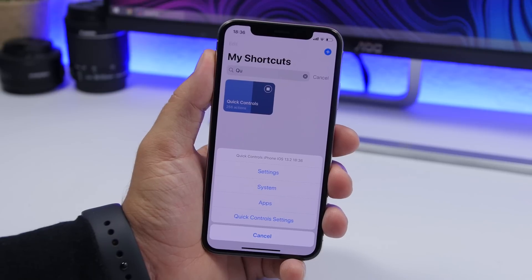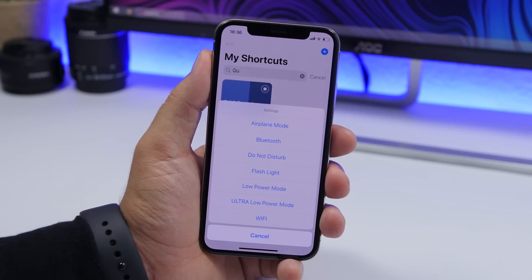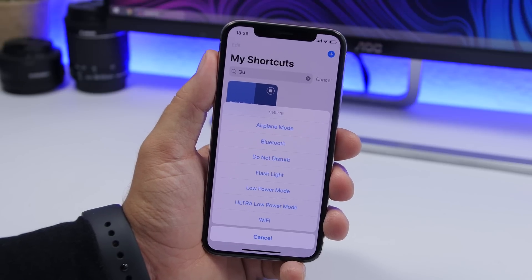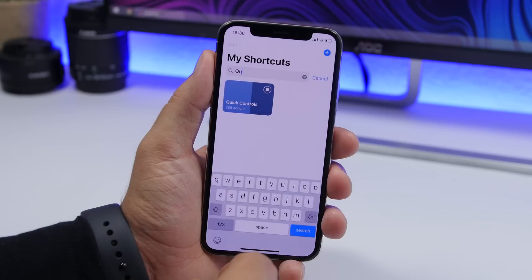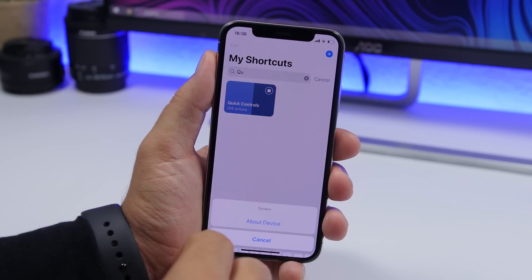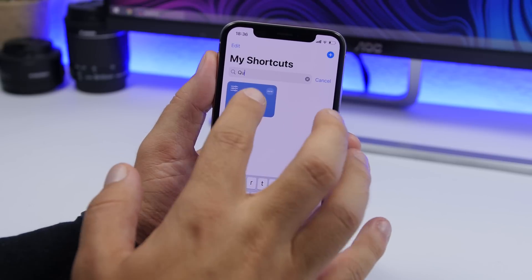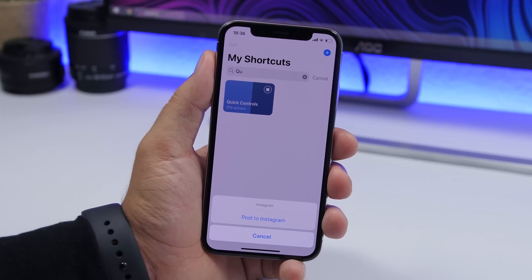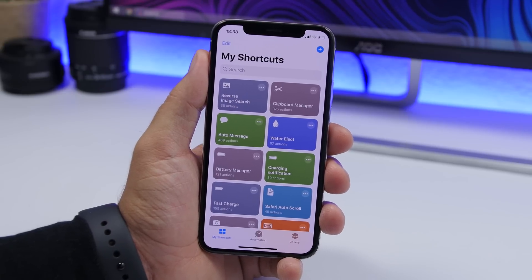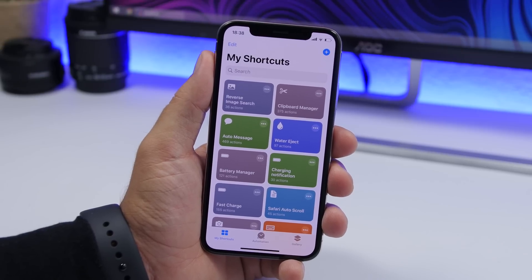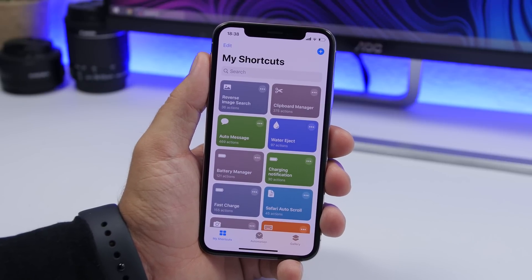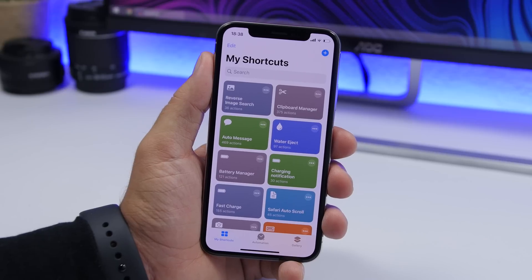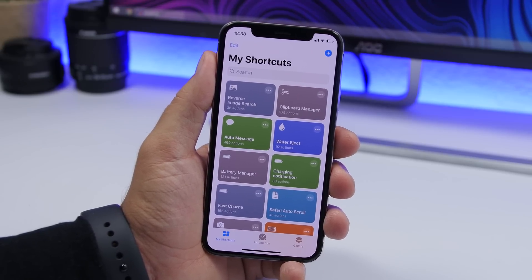Last but not least is quick controls — this lets you control several things on your iPhone. You can go to settings and turn on or off anything from airplane mode to Bluetooth, flashlight, low power mode, ultra low power mode, and Wi-Fi. It also shows you system info about your device, and under apps you can tap Instagram and quickly post directly using this shortcut. That's it for this video — these are 20 shortcuts you must have on iOS 13. Check the pinned comment for links to all the shortcuts. Thanks for watching, leave a like if you enjoyed, and subscribe for more videos!